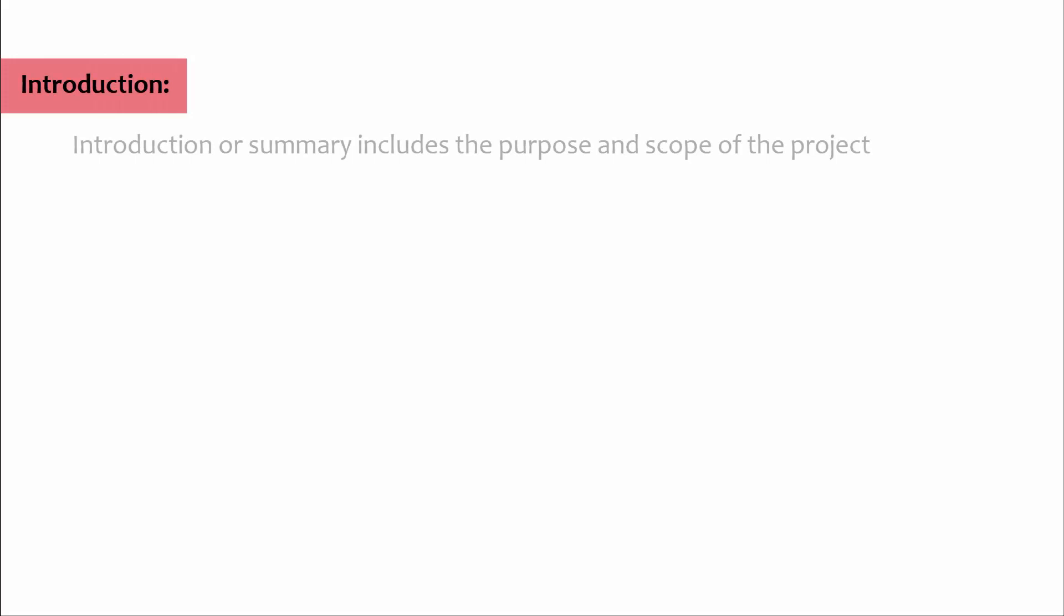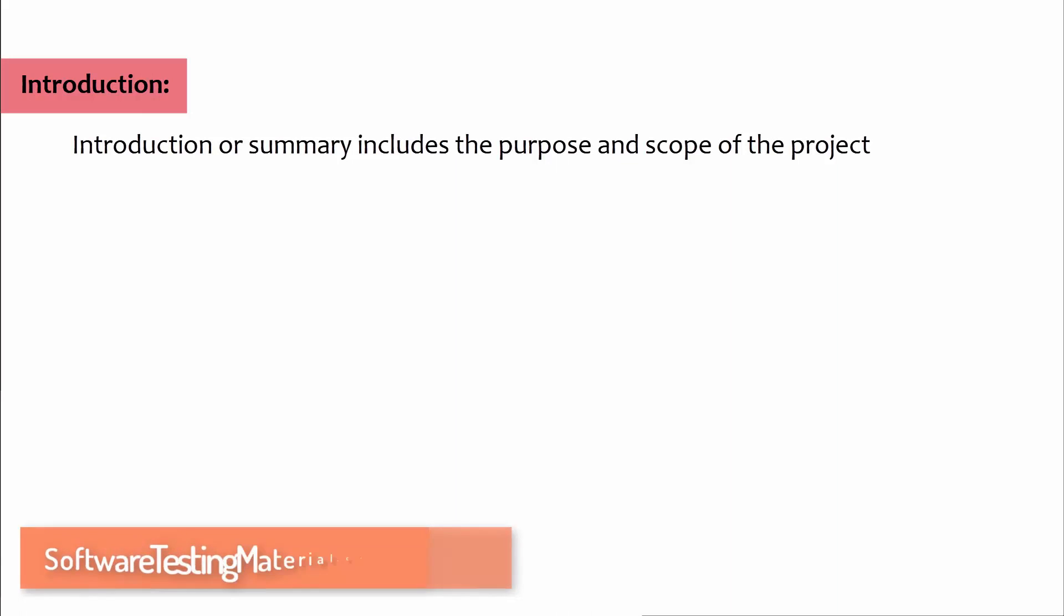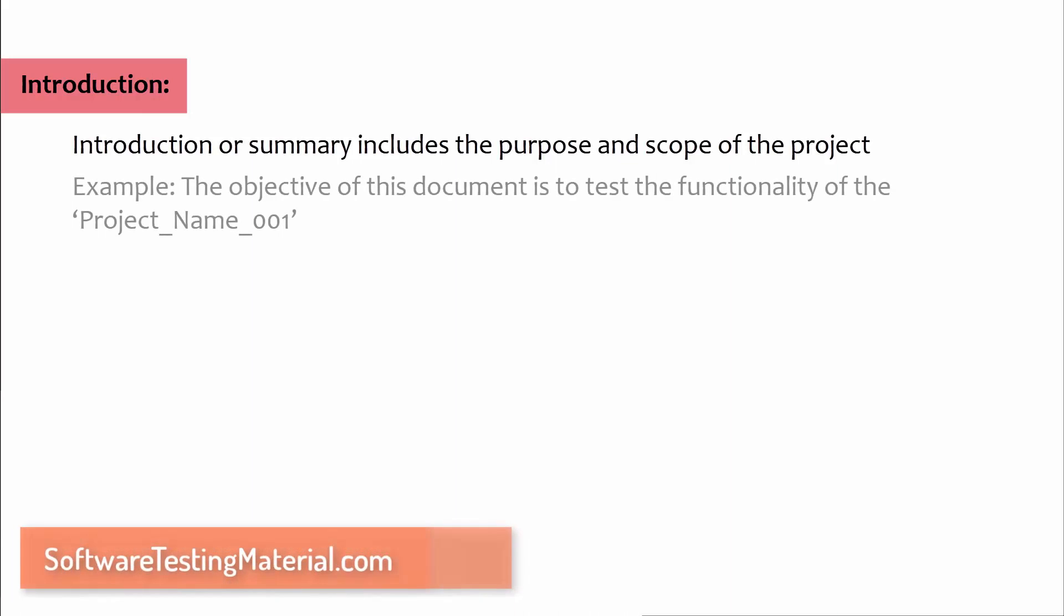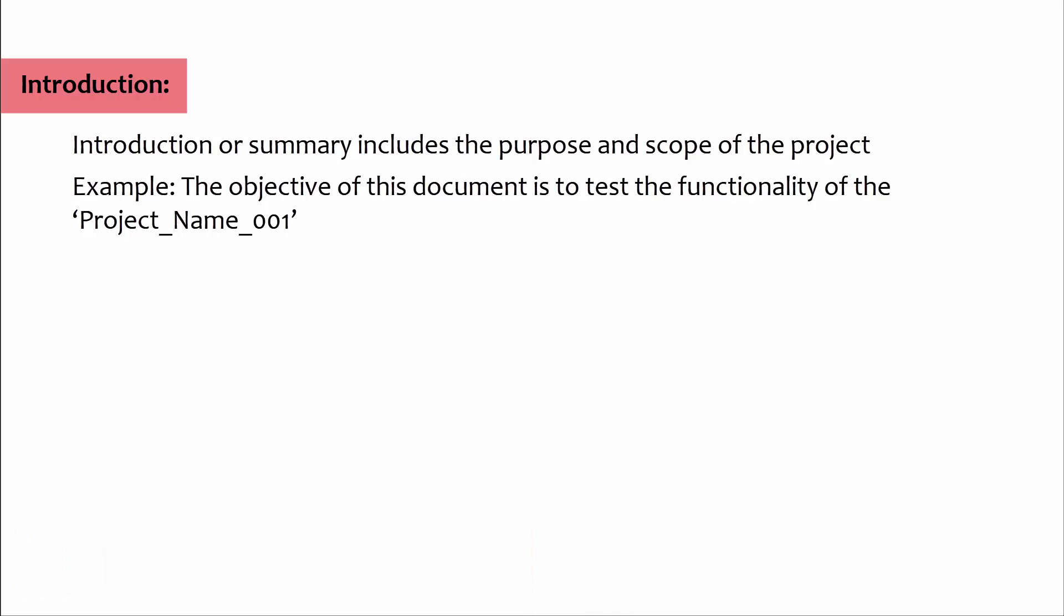Introduction or summary includes the purpose and scope of the project. Example: the object of this document is to test the functionality of the project name.